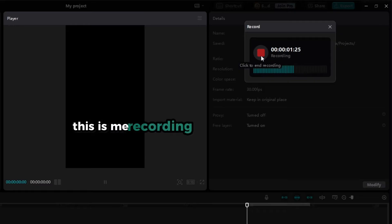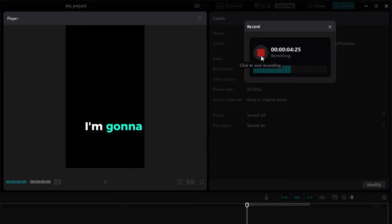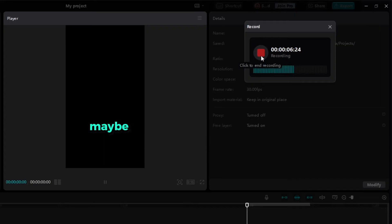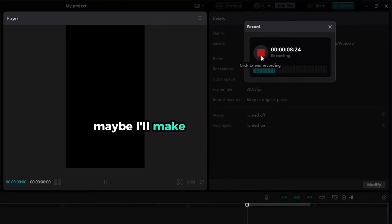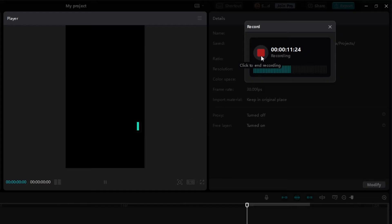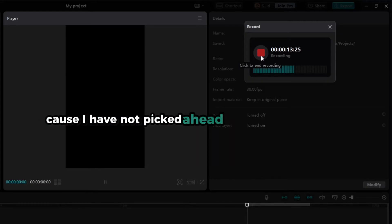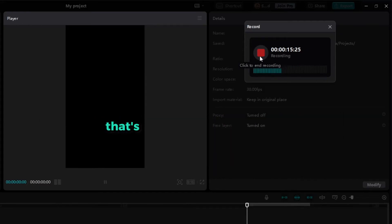This is me recording a voiceover in CapCut. I'm going to put some music behind this. Maybe I'll make it sound really goofy. Maybe I'll make it sound really cool. Maybe I'll make it sound epic. I guess we'll find out because I have not picked ahead what kind of music I want. That's the end of the voiceover.